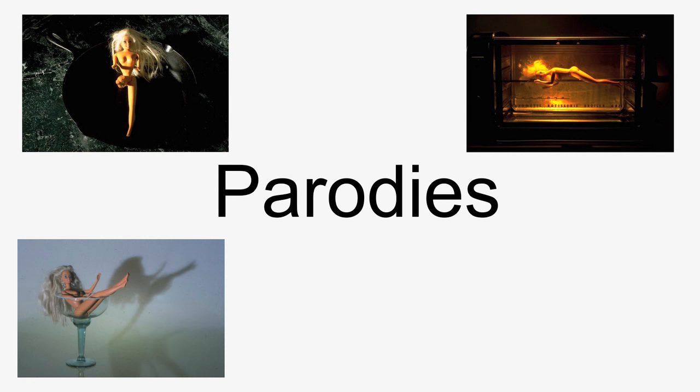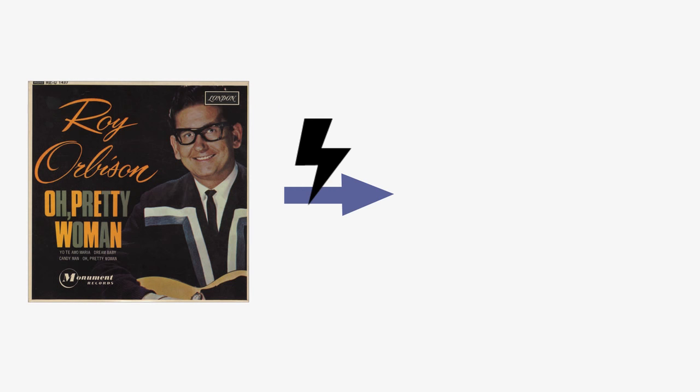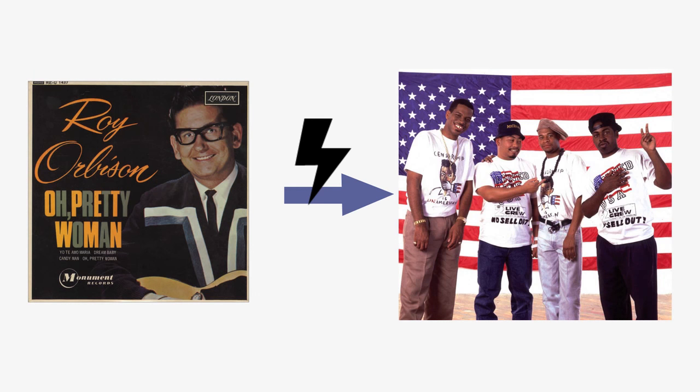Parodies are works that imitate other works to make fun of, criticize, or comment on the original work. A famous example of a parody being protected by fair use is Two Live Crews' rendition of Pretty Woman, which poked fun of and ridiculed the original version by Roy Orbison.